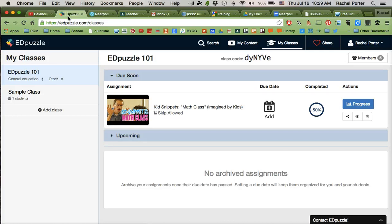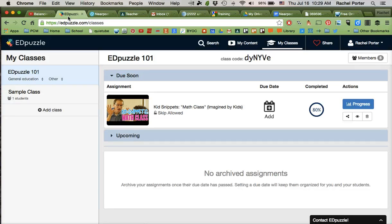Basically we're going to put a YouTube video into Edpuzzle, get a link from Edpuzzle, and that's what we will send to students. That embeds it through Edpuzzle so that they can still view it without actually going to the YouTube site. It's very much like what we used to do with My Big Campus Library. We're just doing it through another tool this time.